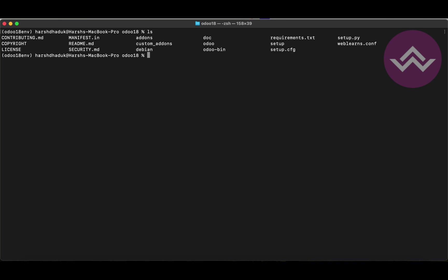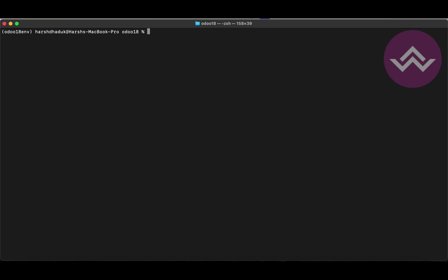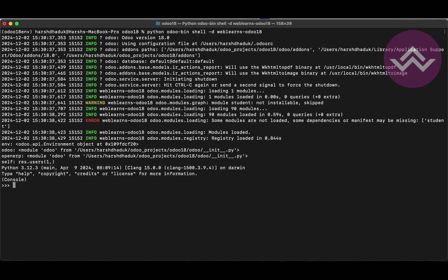Let's see how it works. Right now we are in the Odoo 18 directory. We have to run the odoo-bin file which activates the Odoo service, then after that add 'shell', and then add '-d' followed by the database name — in our case 'weblands_odoo18'. Now you can see it's loading, showing the Odoo 18 version, and it's starting and going into the Python terminal.